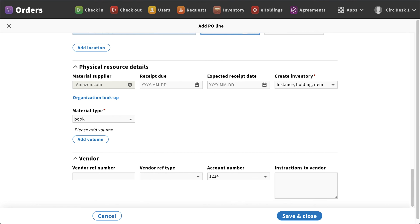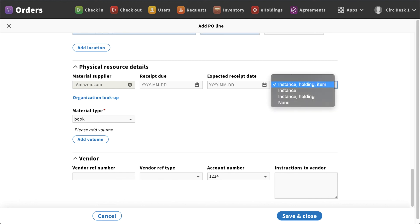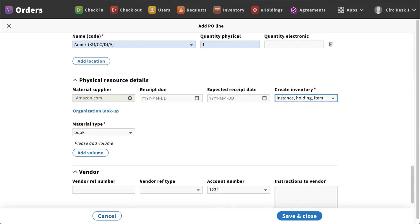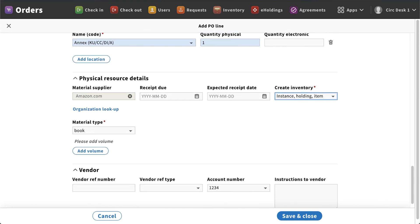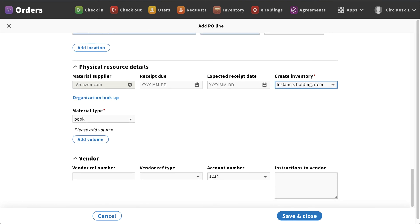The last thing we'll see down here is the physical resource details. So again, I can select receipt date or expected receipt date, but the other one I do want to draw your attention to is creating the inventory. You'll notice there is a red asterisk. In this case, I'm going to leave mine selected at instance, holding, and item. Now I did connect it to an existing instance record in my system, so what it'll do is it will create a new holding and item record for this for the annex in the system, and then of course my material type.